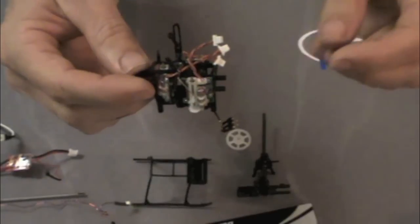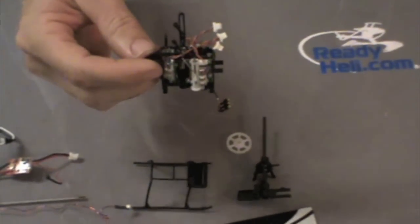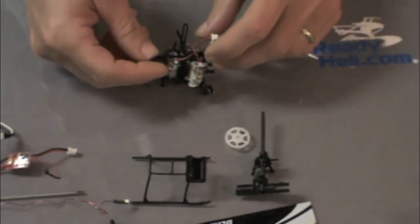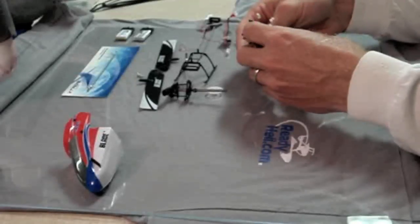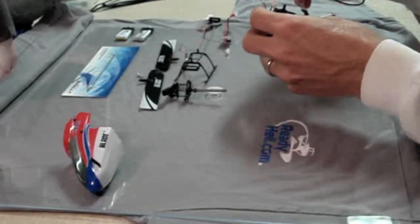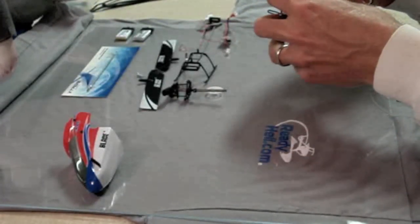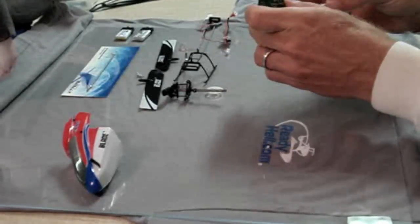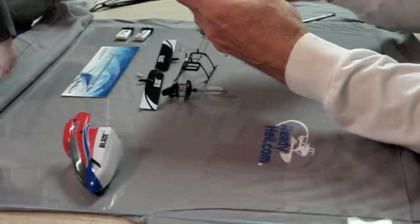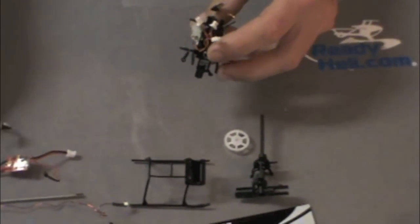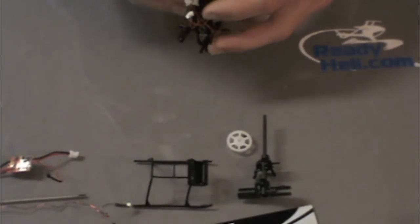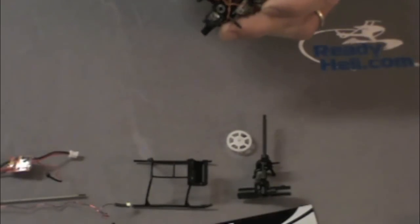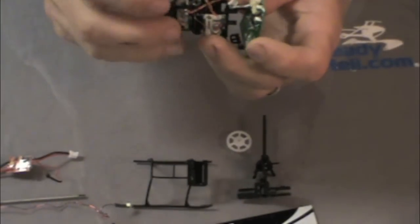What we're now going to do is put the main board back on and plug these three servos in. The elevator servo goes in the top port. The other two servos go left and right respectively.